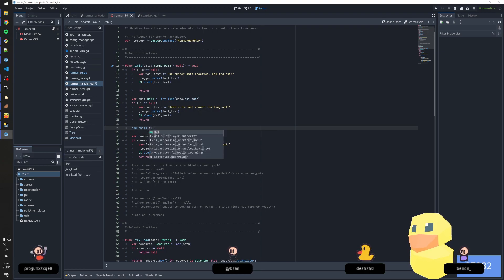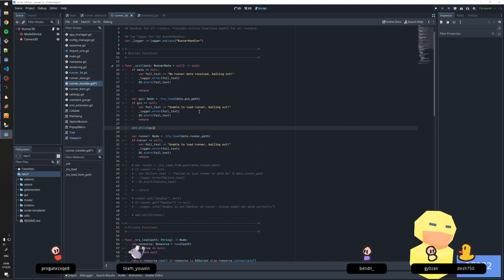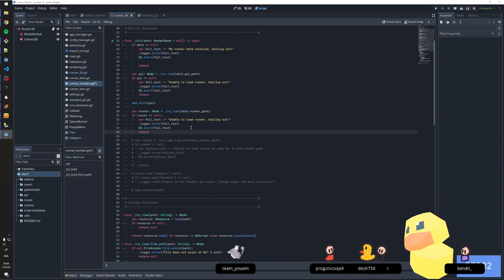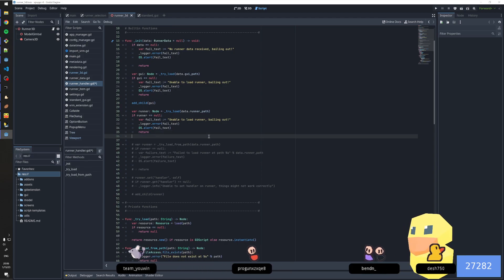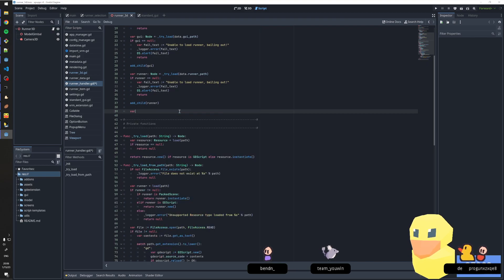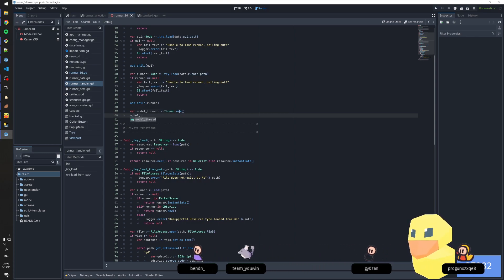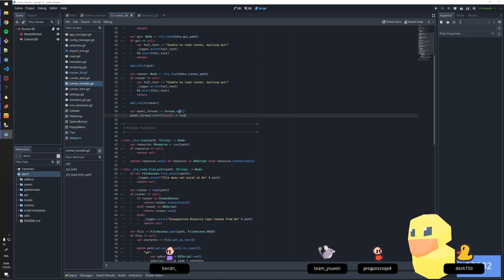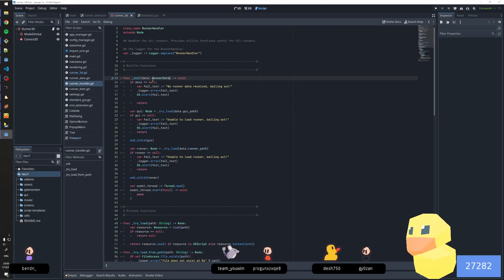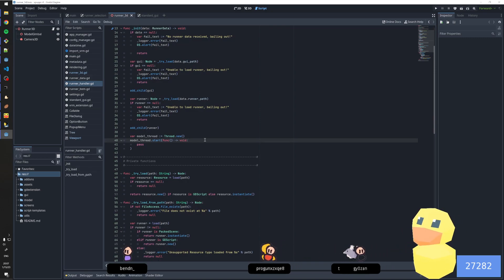Add child. Yeah, wherever you put the GUI doesn't matter because in theory the GUI should be sitting on top of a canvas layer. I had runner and then var model_thread. Here we go, so model_thread starts — takes a function. And then we'll just capture — this is why I really like using lambdas — because they can capture other variables from the same scope, which is a little dangerous.